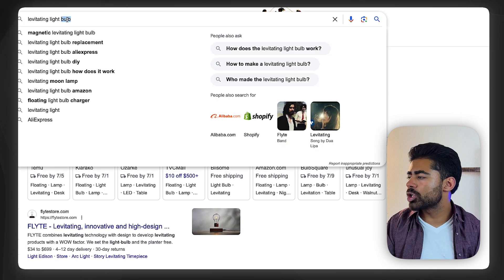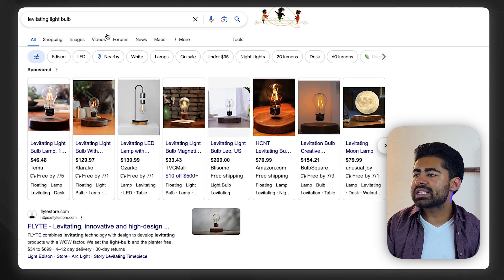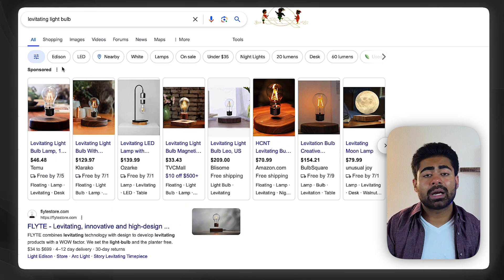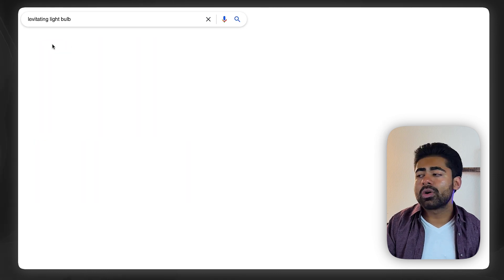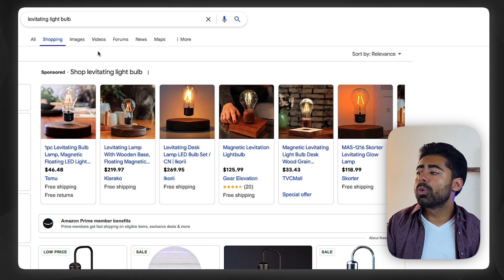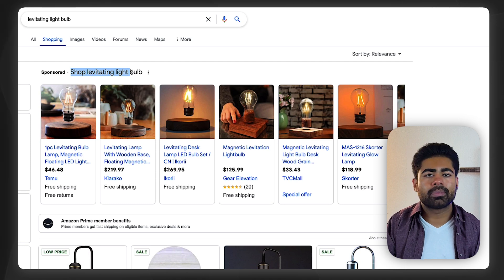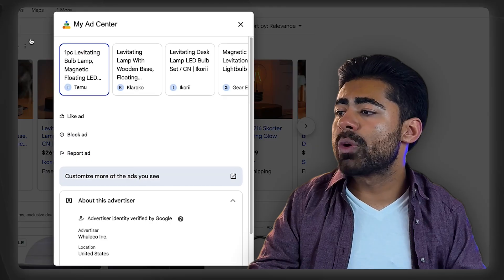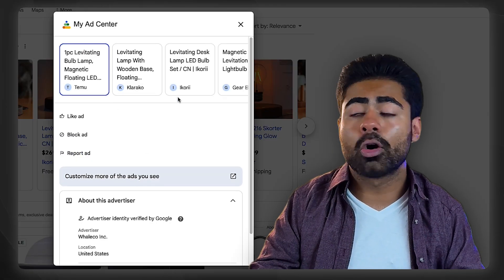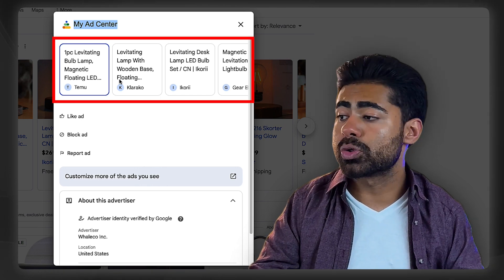Let's go over the strategy. I searched up a simple keyword — let's assume we're trying to sell the product 'levitating light bulb.' You see all of these ads popping up. To start the spying process, click on 'Shopping,' because we're going to enable this little spying hack once we click the Shopping tab. From there, next to whatever product phrase appears, click on the three dots right next to it. When you click those three dots, a little box opens up called 'My Ad Center.'